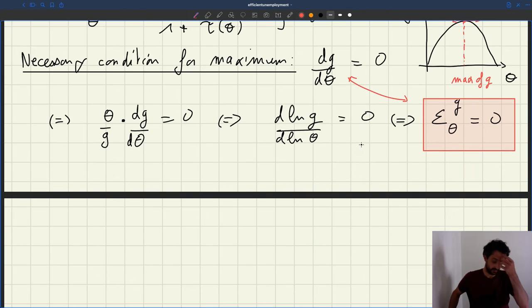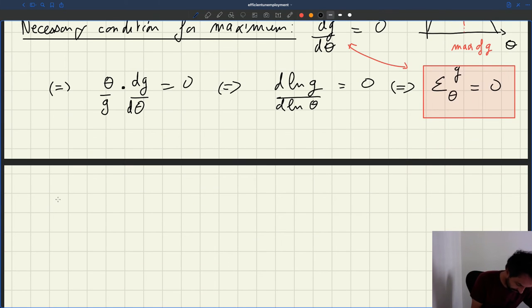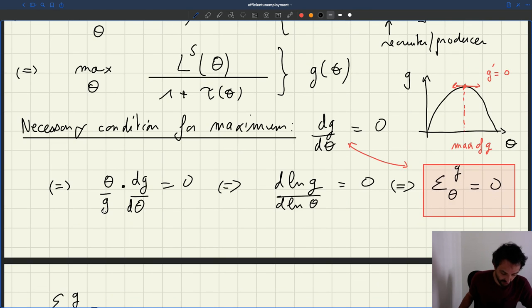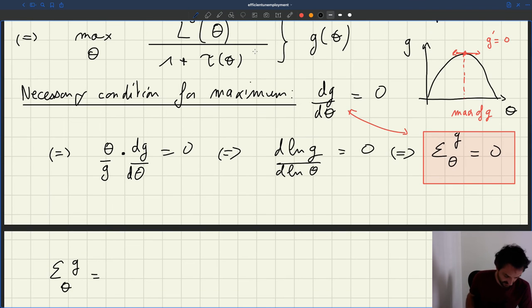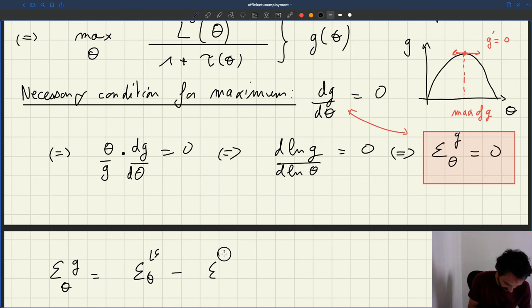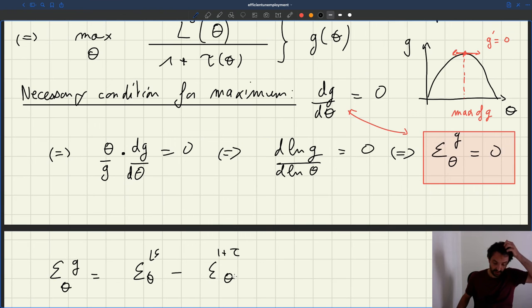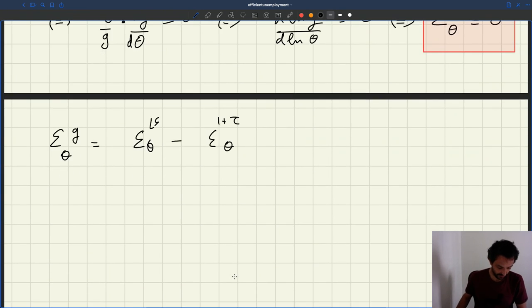To find the maximum of our function g, we need to find the point where its elasticity is zero. The elasticity of g with respect to θ: since the elasticity of a ratio equals the difference of the elasticities, it's going to be the elasticity of LS with respect to θ minus the elasticity of (1 + τ) with respect to θ. This follows the same rule as logarithms — it's the difference of the elasticities.